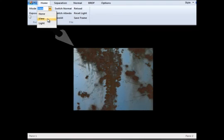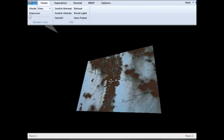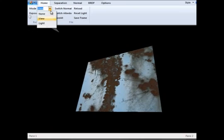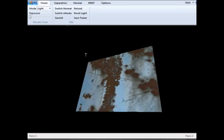The resulting material can be rendered under different lighting and view conditions. We refer the reader to the paper for more details.